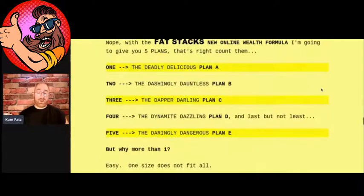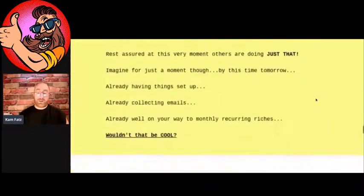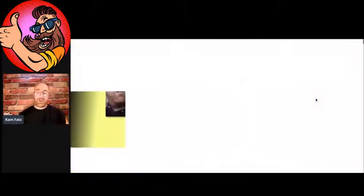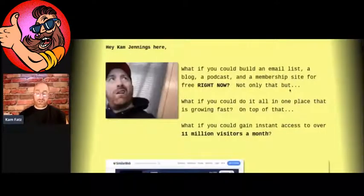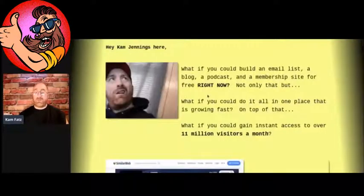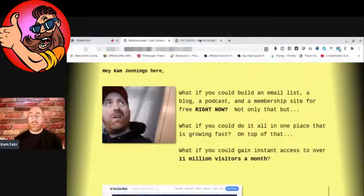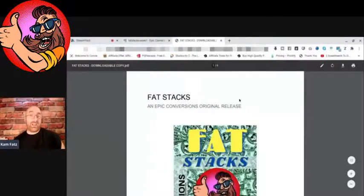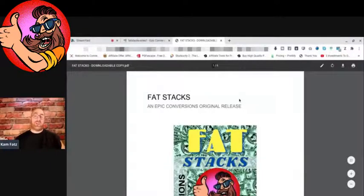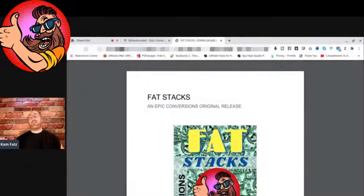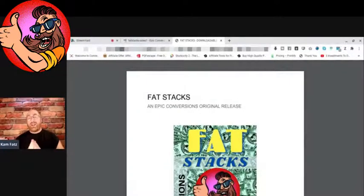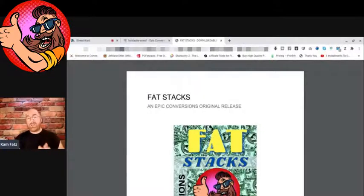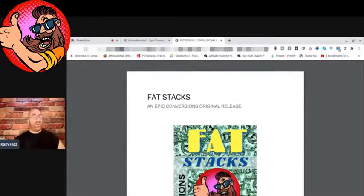Let me just show you inside the actual PDF that is Fat Stacks. If you guys know me, you know I like to deliver my products on PDFs, and the reason why is because I want the customers to have a good experience.